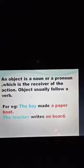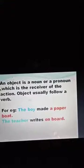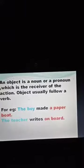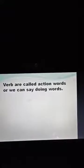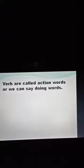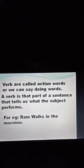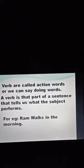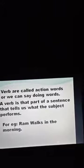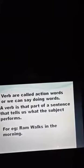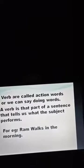'The teacher writes on the board.' 'The teacher' is the subject, 'writes' is the verb, and 'on the board' is the object. Verbs are called action words, or we can say doing words. A verb is that part of the sentence that tells us what the subject performs. For example: 'Ram walks in the morning.' 'Ram' is the subject, 'walks' is the action word so it is the verb, and 'in the morning' is the object because it follows the verb.